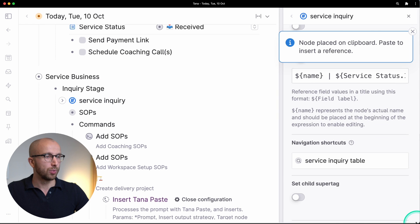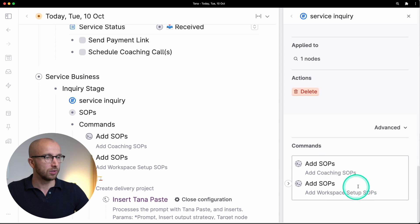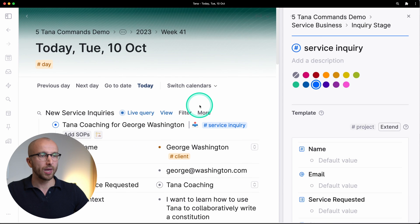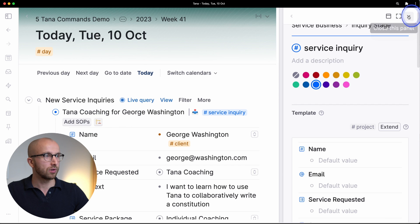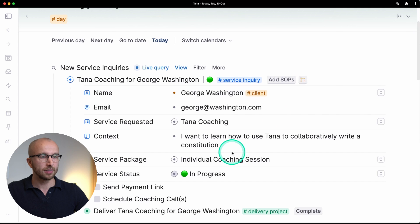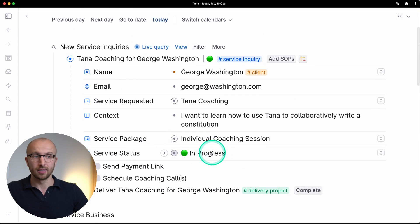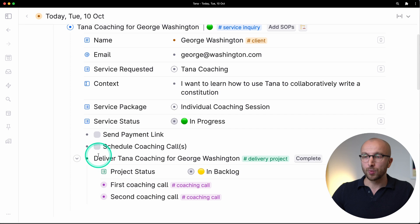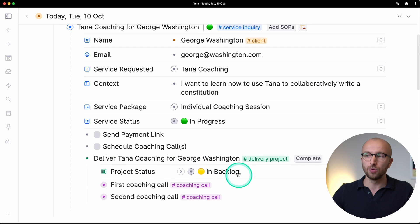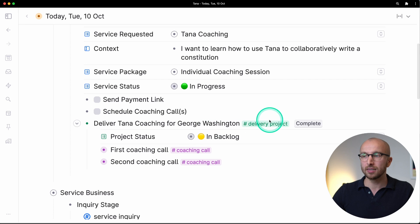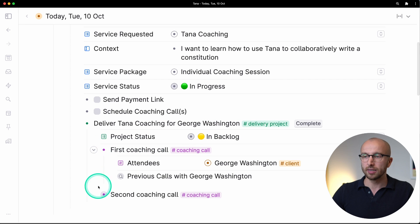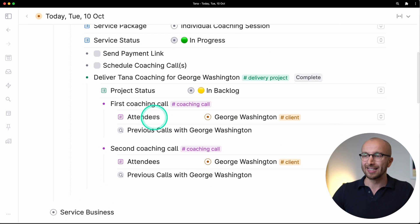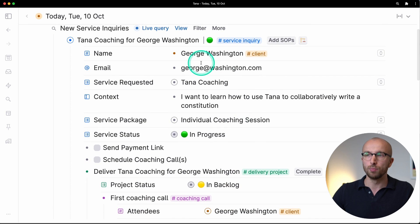We've covered the two add SOPs commands here and what I want to show you now is this construction crane command. Here we have a command called insert Tana paste and this is a really powerful command. Before we go through how to set this up, let me actually show you what it does. I'm going to take a reference here and put this into the command section, put it here, and now what we have up here is we have the construction crane.